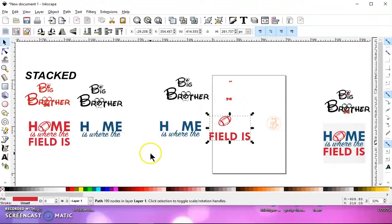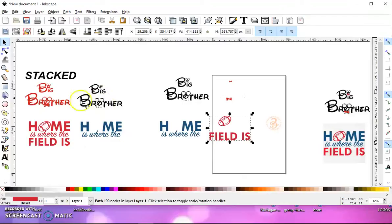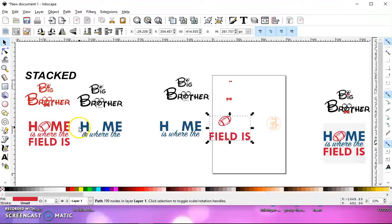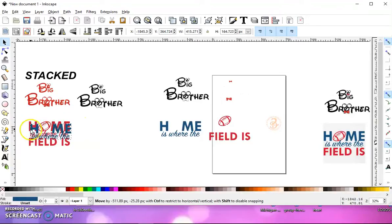So as you can see, a stacked scan stacks all the colors on top of each other. So in this case, it stacked all the black on top of the red. In this case, it stacked the blue on top of the red.